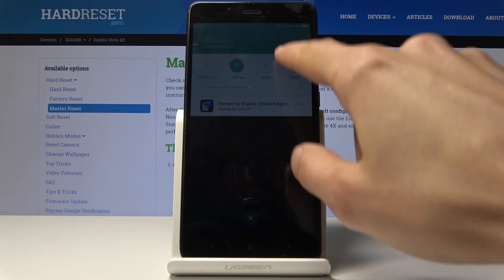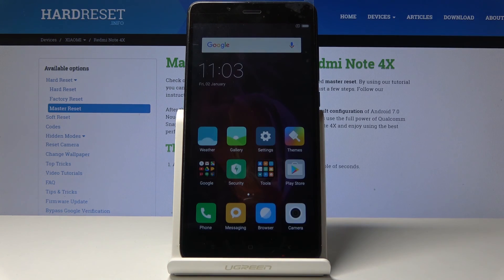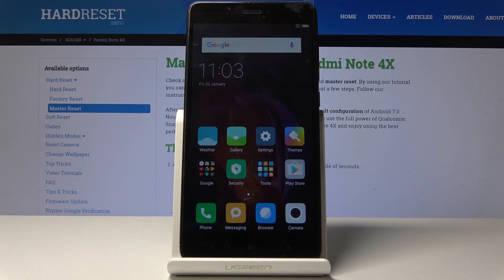And there we go — we're now on the home screen. That is how you perform a hard reset of this device. If you found this helpful, don't forget to hit Like, subscribe, and thanks for watching.